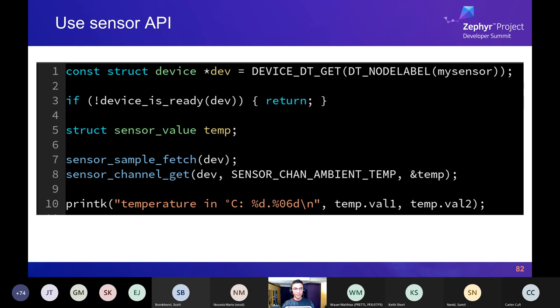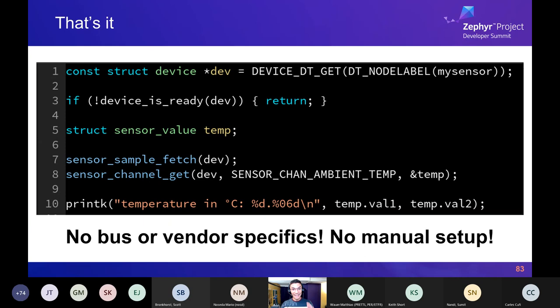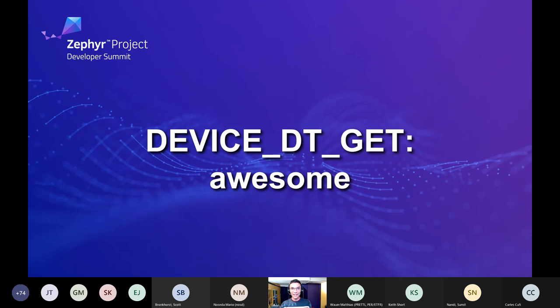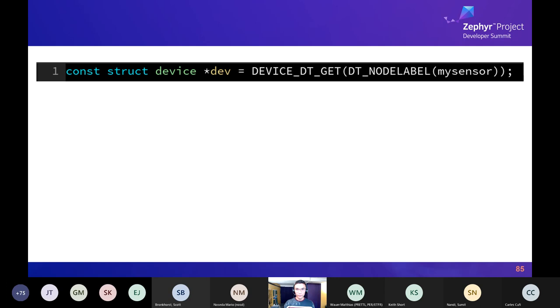Assuming the device is ready, you can just use it. Here's an example with the sensor API — a few lines of code, skipping error handling for brevity. It gets the ambient temperature in degrees Celsius from the BME280 device and prints it out. There's nothing bus-specific, nothing vendor-specific, and no manual setup required.